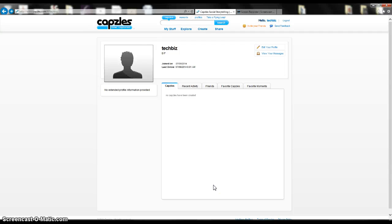Hello, everybody. This is a tutorial for an online Web 2.0 application known as Capzles. Capzles is an online timeline creating application, and it can be used for a lot of different ways.